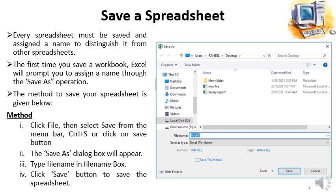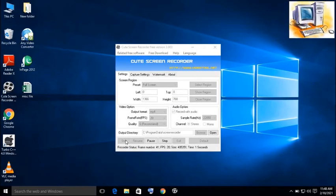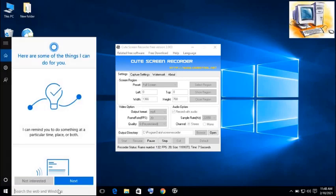In the next slide I will be demonstrating practically how we can save a spreadsheet file in our computer. So don't forget to watch that video. Now we will see how we can save a spreadsheet file.